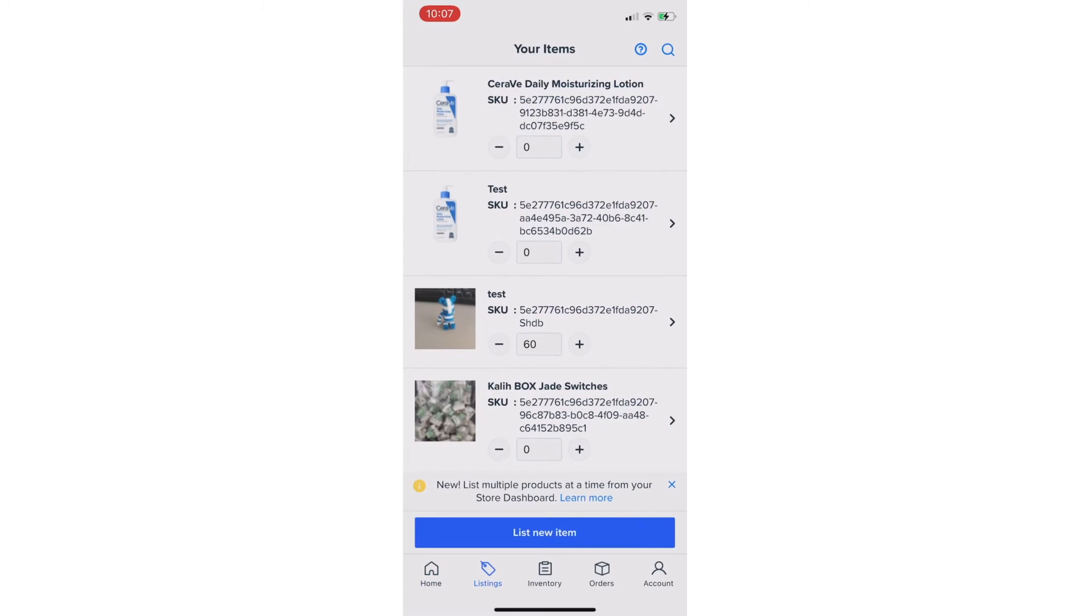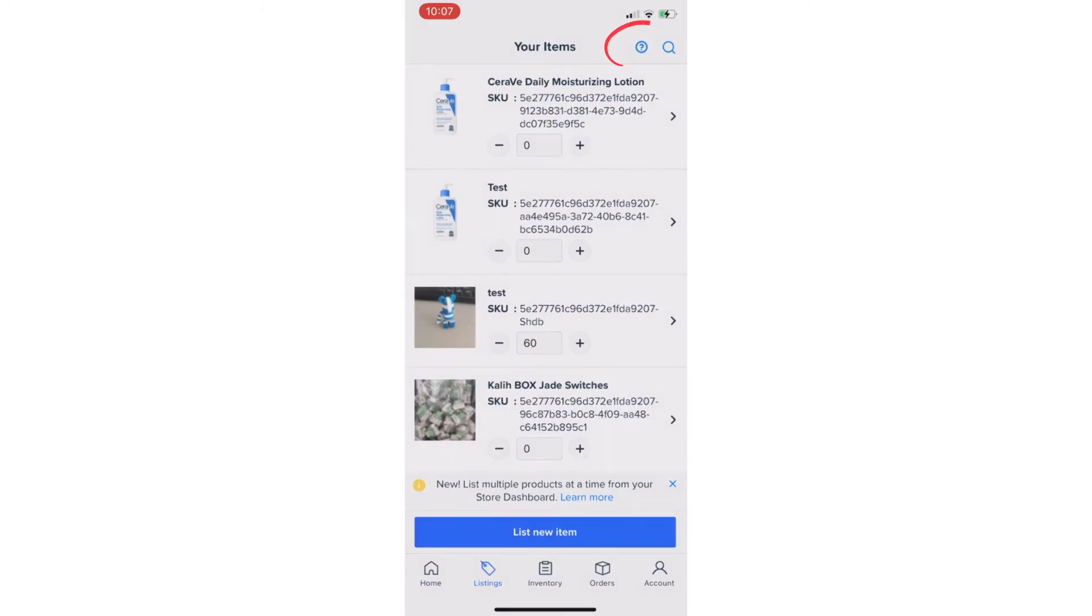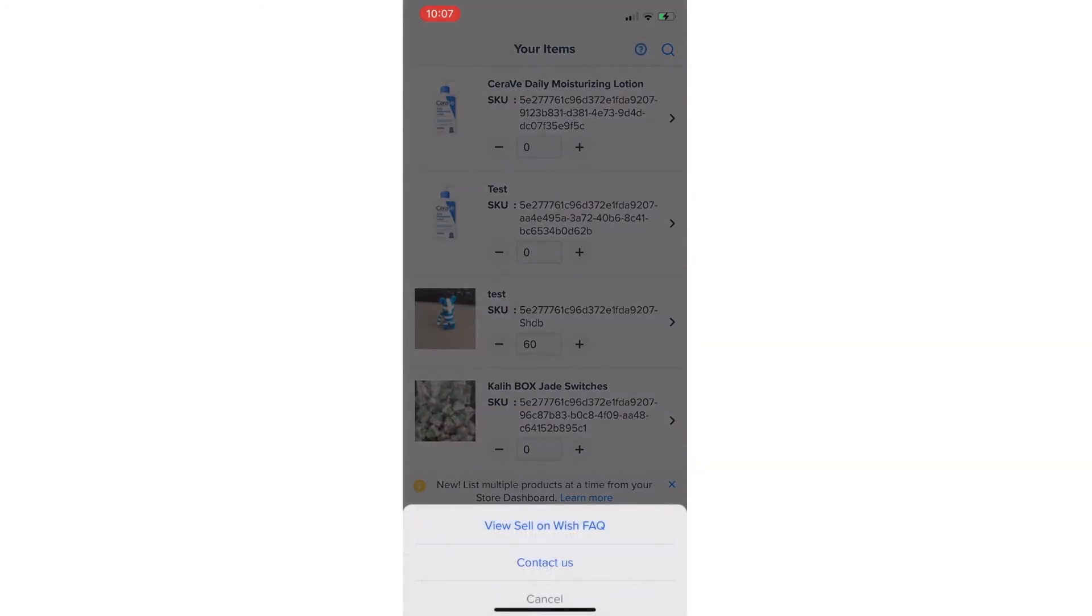For your convenience, we added the question mark option to the Wish Local app in areas where you may need assistance. For example, if you attempt to list an item to sell on Wish and have an issue,